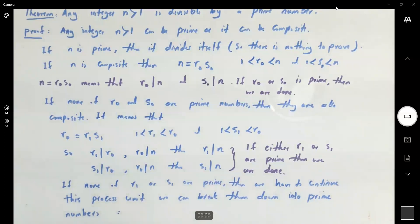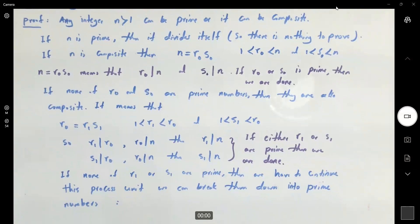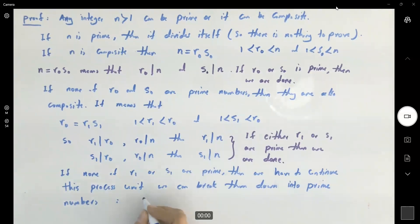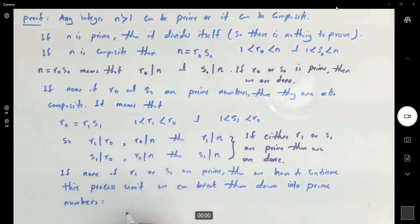So in this process, you can write it this way. You can find r sub zero, r sub one, r sub two, up to r sub k. And one of them is eventually going to be a prime number.